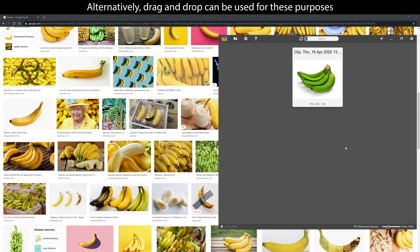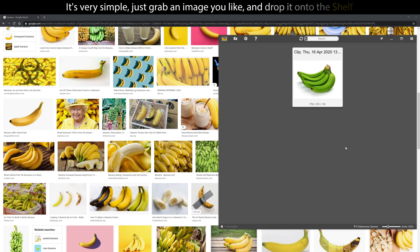Alternatively, drag and drop can be used for these purposes. It's very simple, just grab an image you like and drop it onto the shelf.